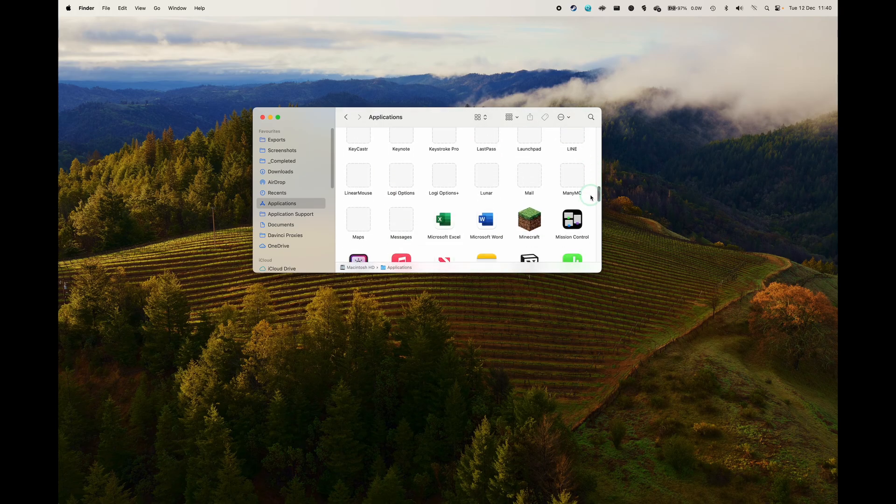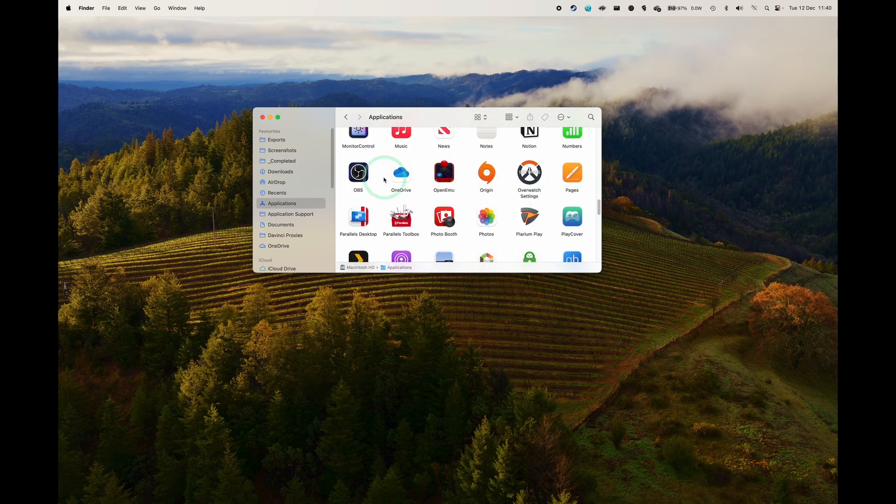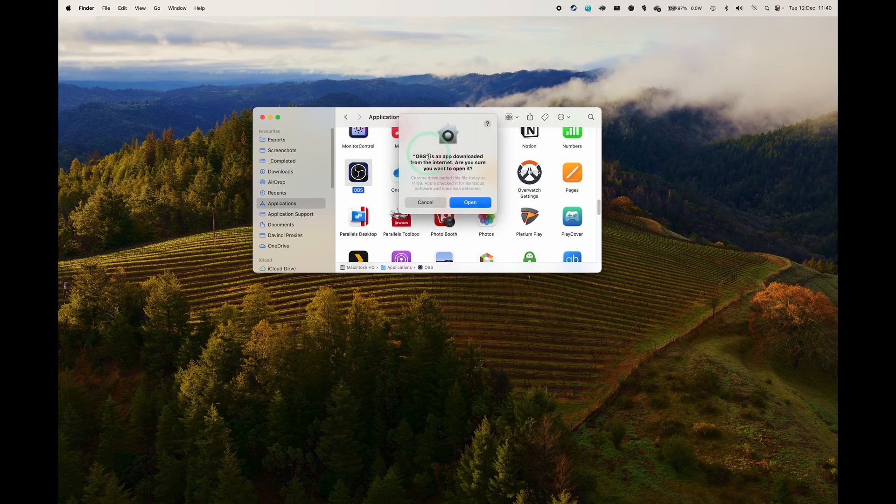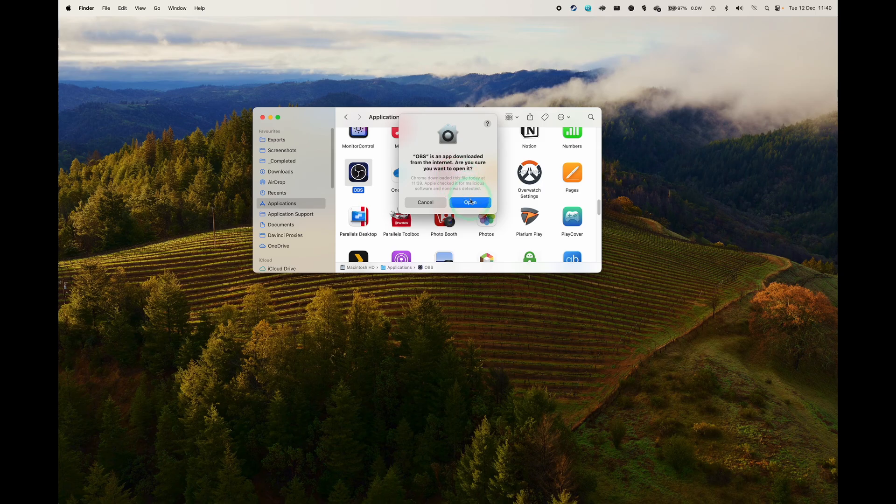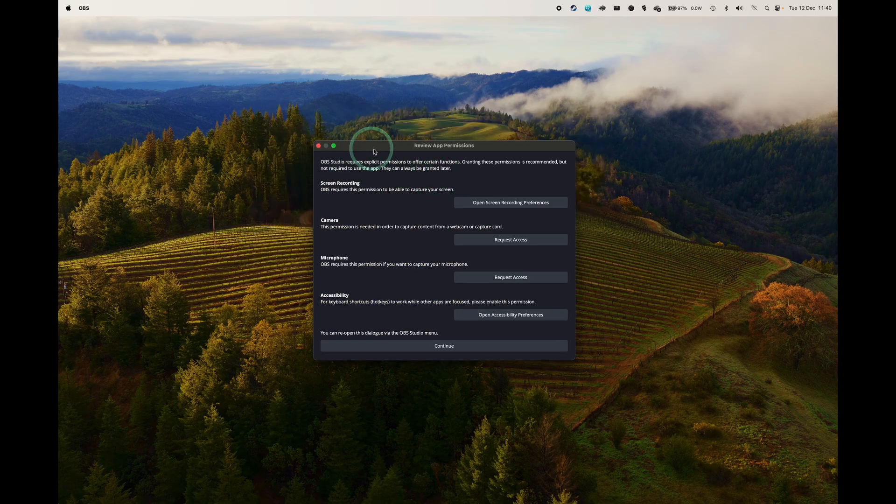Then we are going to scroll down and find the OBS icon. So this is the software itself. Then we're going to double click to open this up. So when you open this for the first time, it's going to say that OBS is an app downloaded from the internet. We're going to press Open to manually open this.